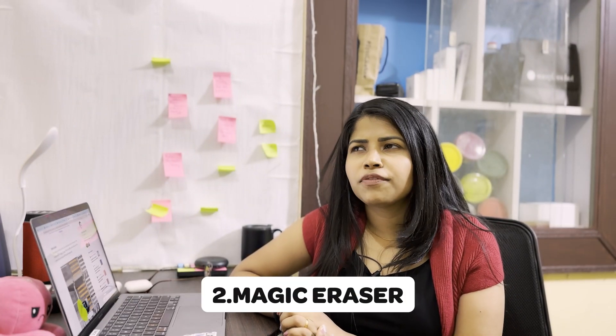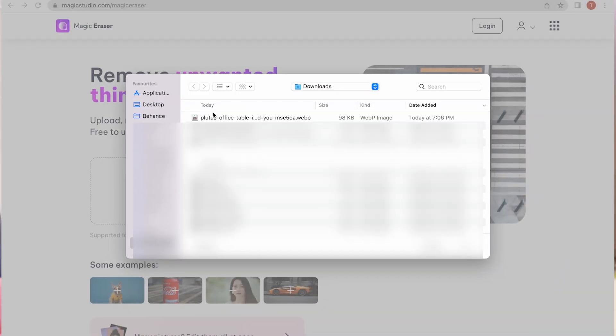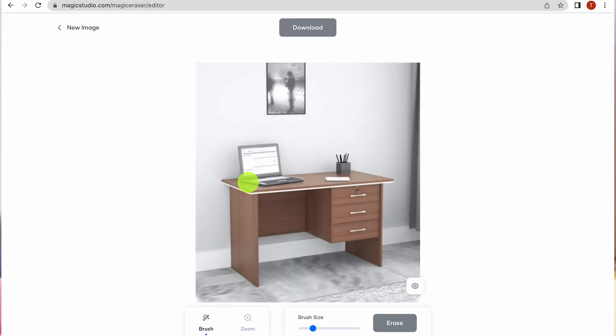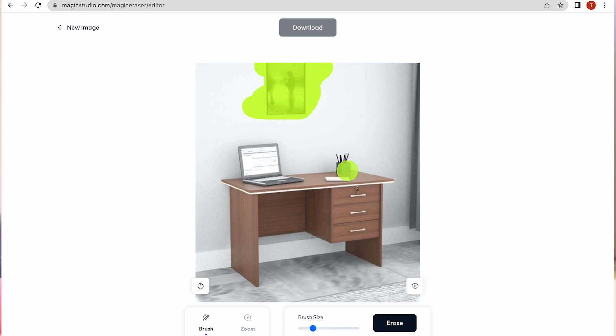Number two is Magic Eraser. If you've taken a good picture but something annoying is in the background, you can use this tool to clean it up and make a good picture. Let me show you how to use it — I'm uploading a picture of mine and just showing you how to erase the background.